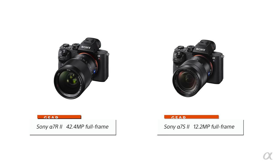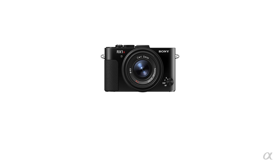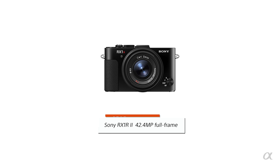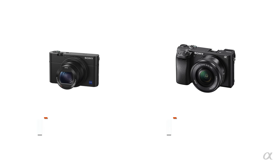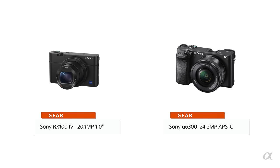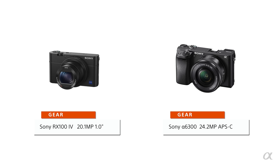Currently, I use the A7R II and the A7S II almost exclusively. I have an RX1R II that I bring around with me pretty much everywhere I go, and I love it. And then occasionally, I'll supplement in an RX100 IV and a 6300.